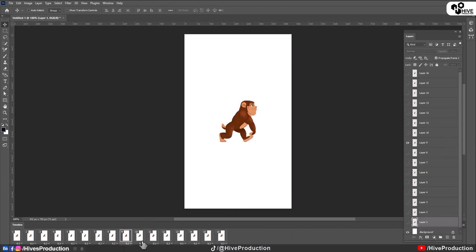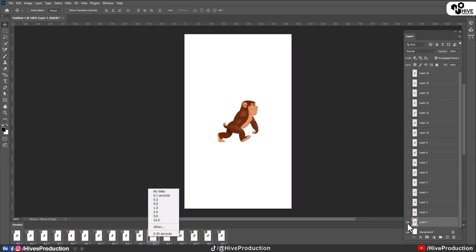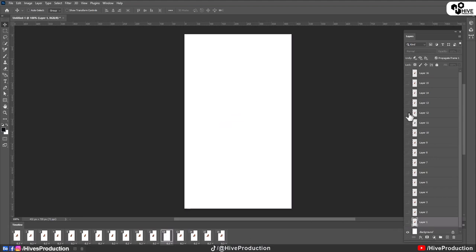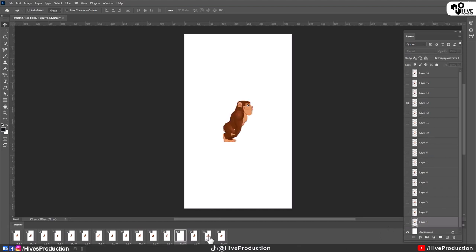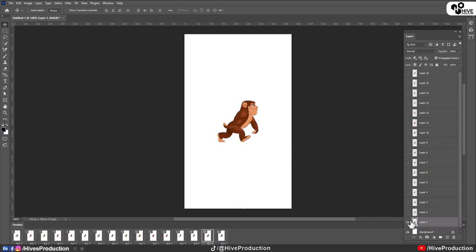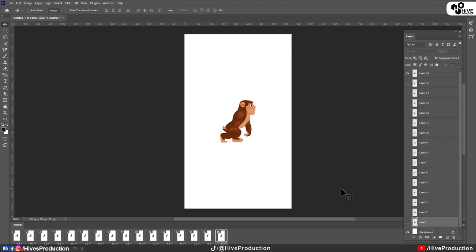And then ninth one. So ninth layer. Tenth, so tenth layer. So every step you will have to select according to your timeline. When you select twelfth frame, so you will have to open twelfth layer. Thirteenth frame, so I have to open thirteenth layer. And the same thing going to be done with 14, 15, and the sixteenth frame. And open sixteenth layer.